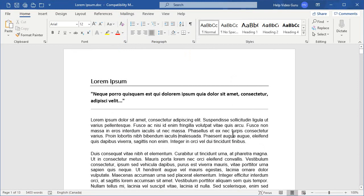Hopefully, this has helped you edit your normal font in Microsoft Word. Thanks for watching.